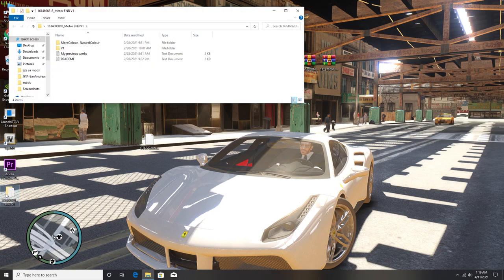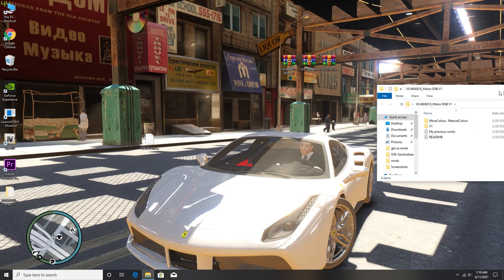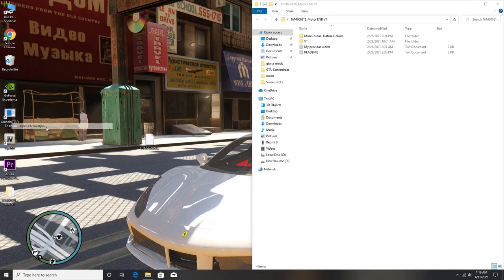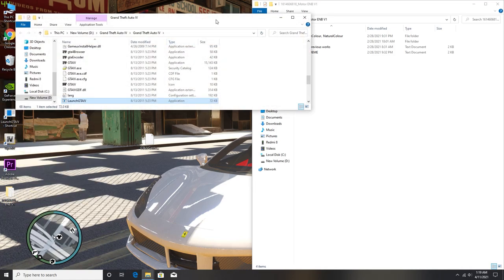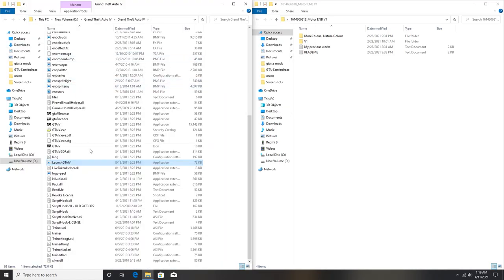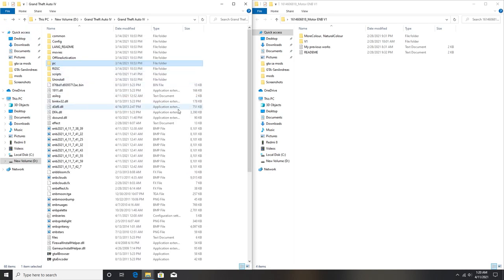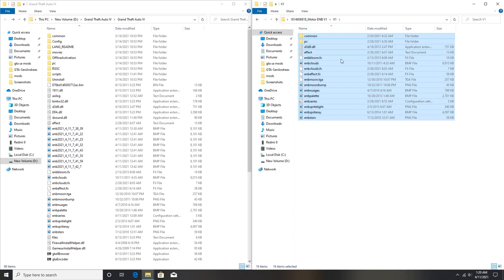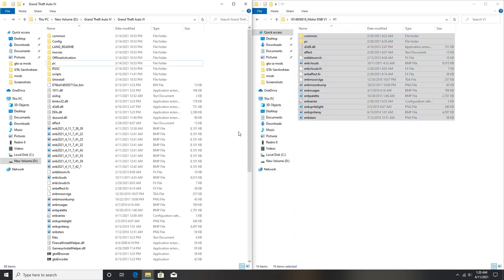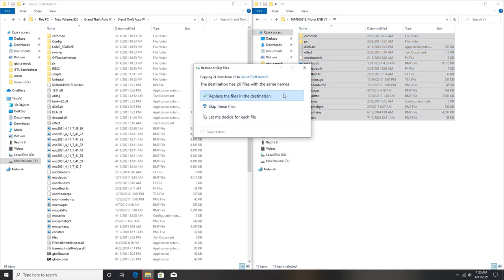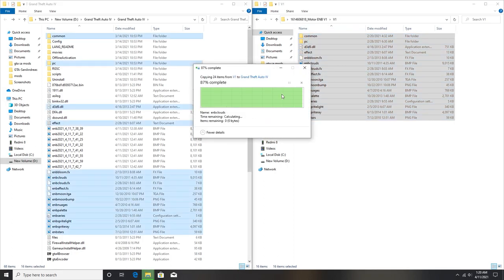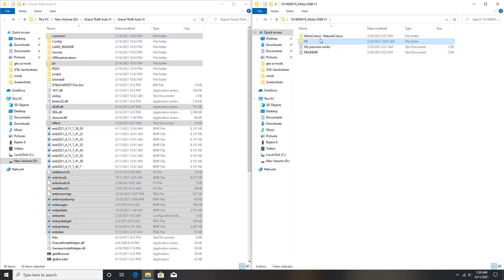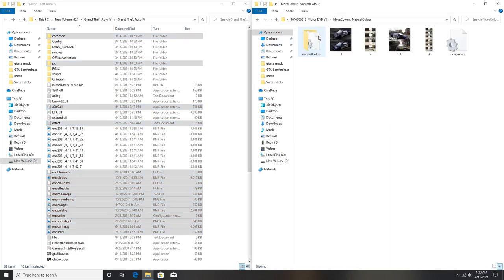Once you have extracted your graphics mod folder, then open your game directory. From here open your V1 folder right now, just drag and drop all of this file into your game directory and then hit on replace if it asks. Now go back and open your natural color, now just drag and drop your ENB series dot INI into your game directory.